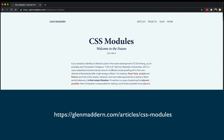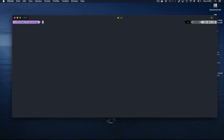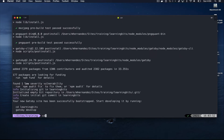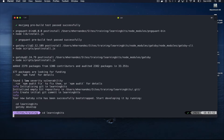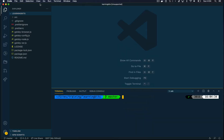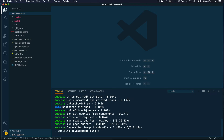I'm going to run Gatsby new learning-bits as my website name and let that run. This could take a while depending on your computer and your connection speed. CSS modules work out of the box on a new Gatsby site, so you don't have to do anything to set that up.